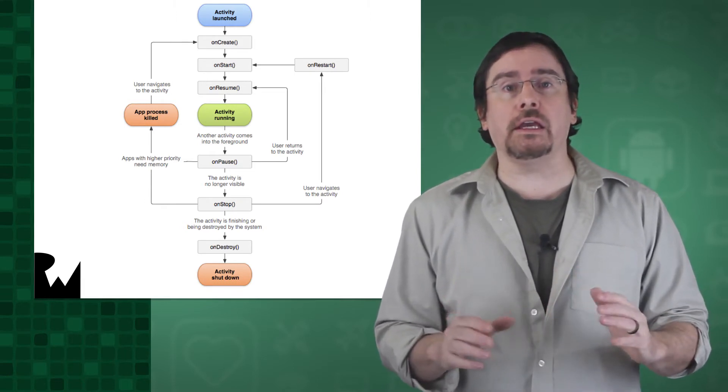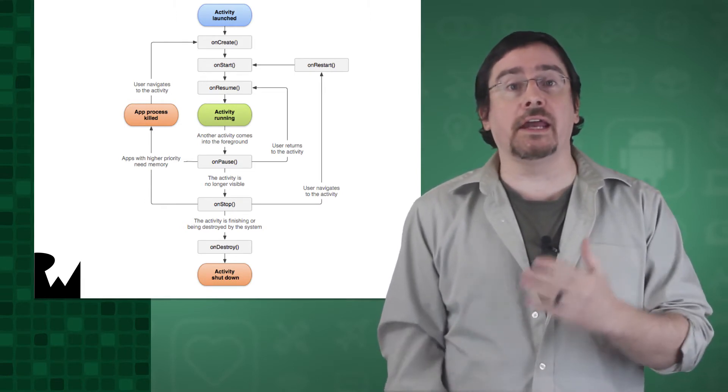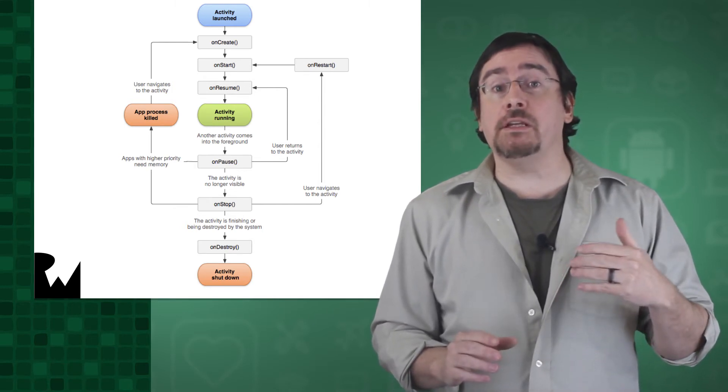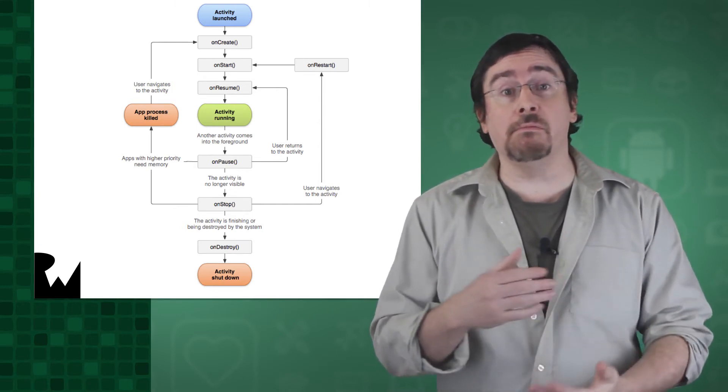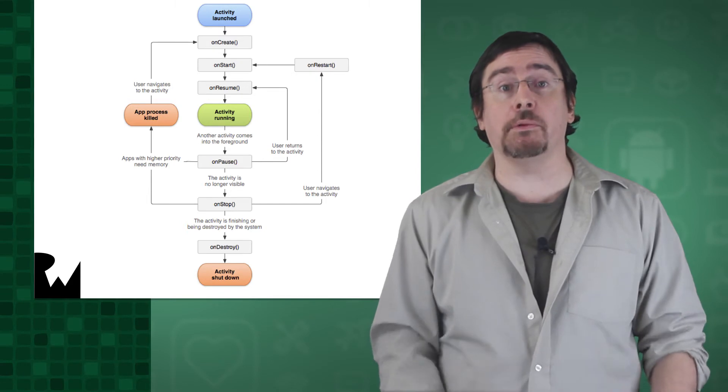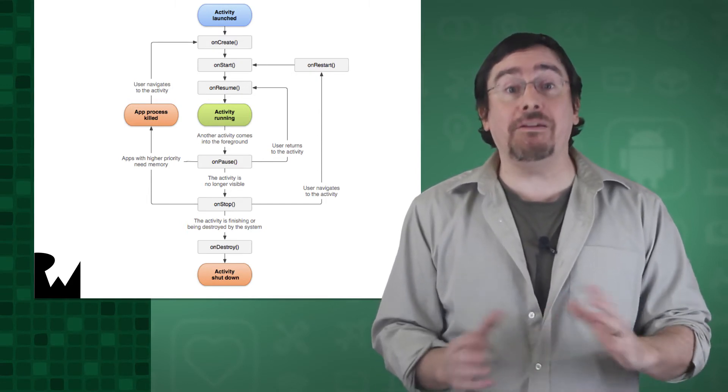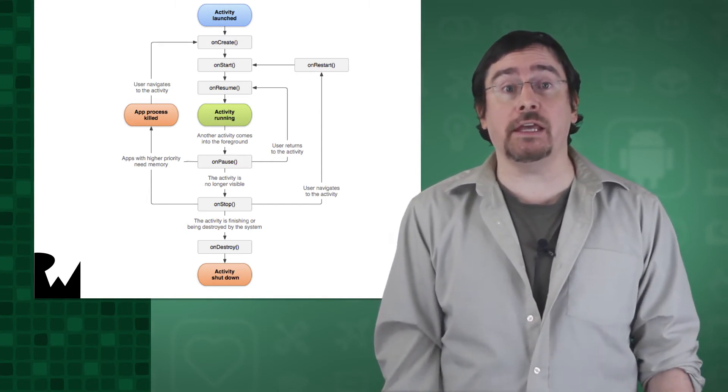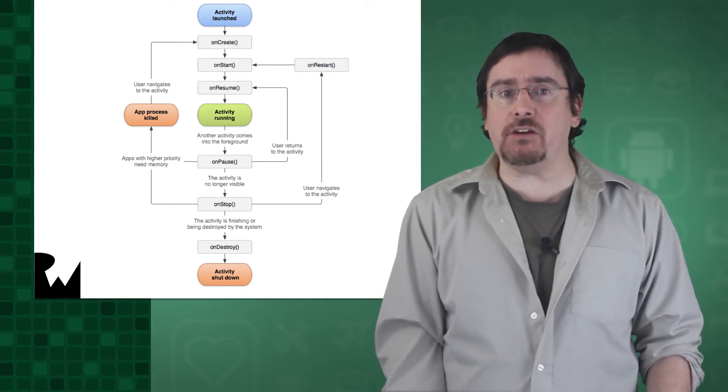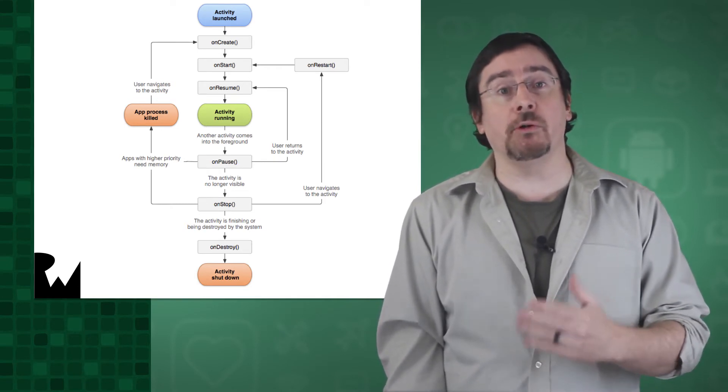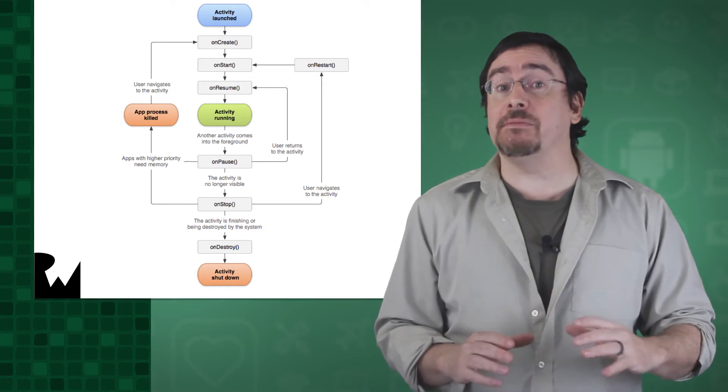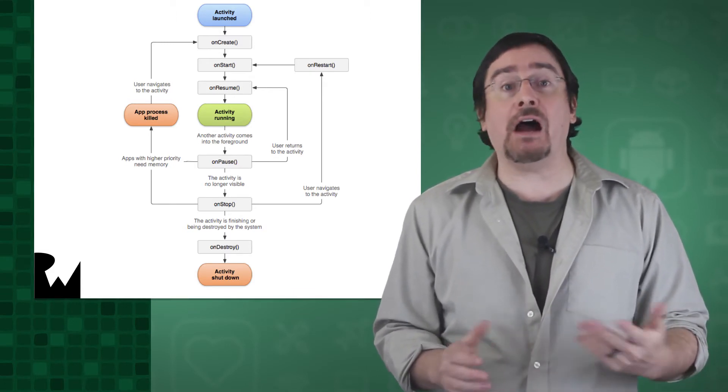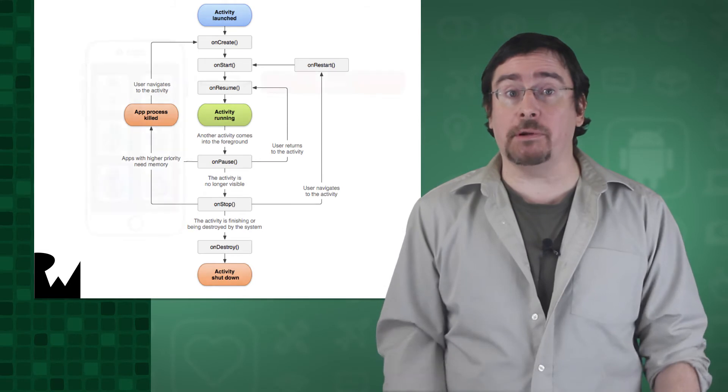So unlike in iOS, an activity, or if you prefer a view, might be destroyed and recreated multiple times during the course of a typical application run, even if that activity is the main or only activity in the app. So if an activity could be created and destroyed multiple times, and it needs to save its properties, where and how do we do this saving of properties?